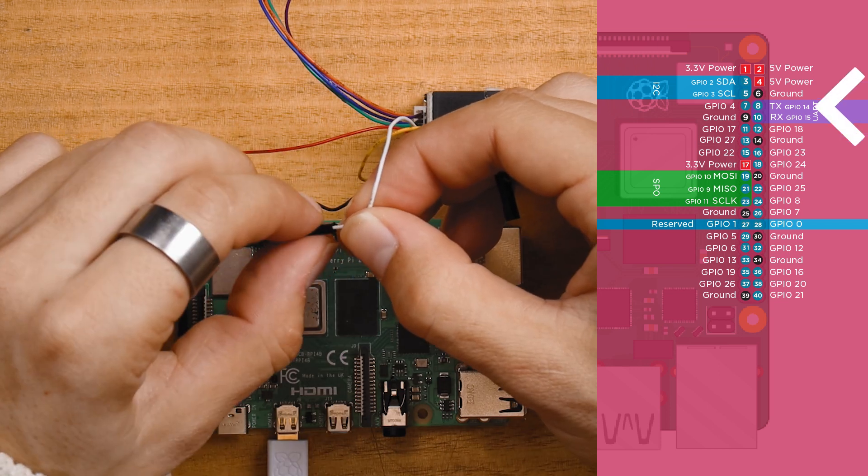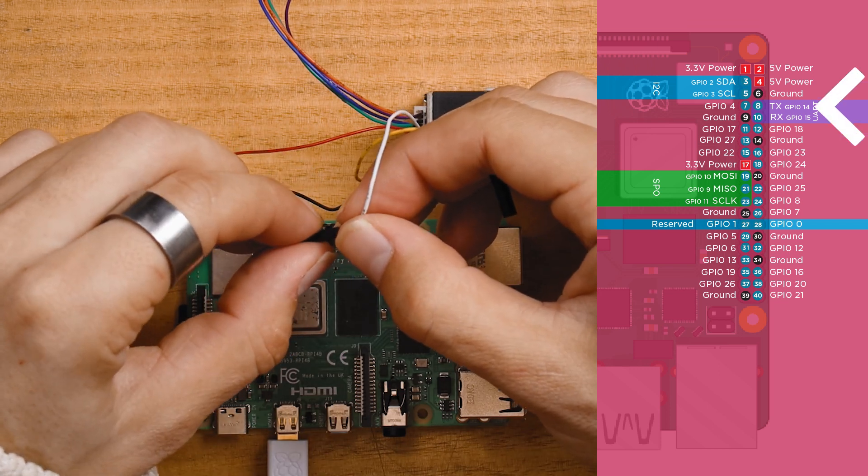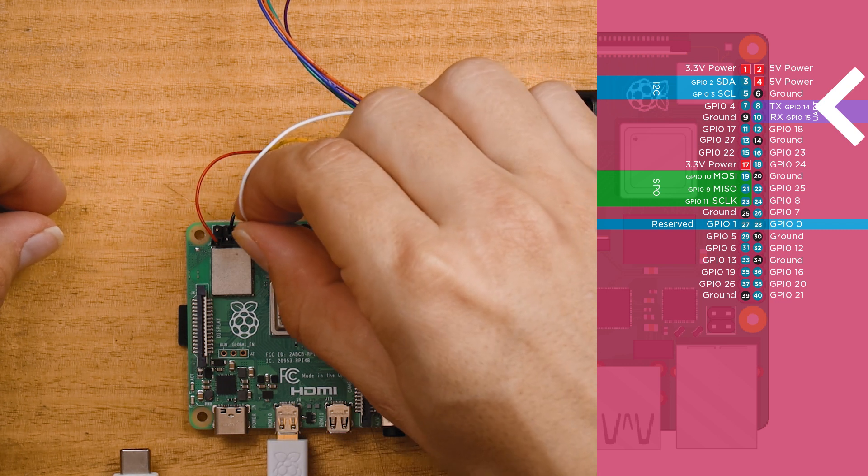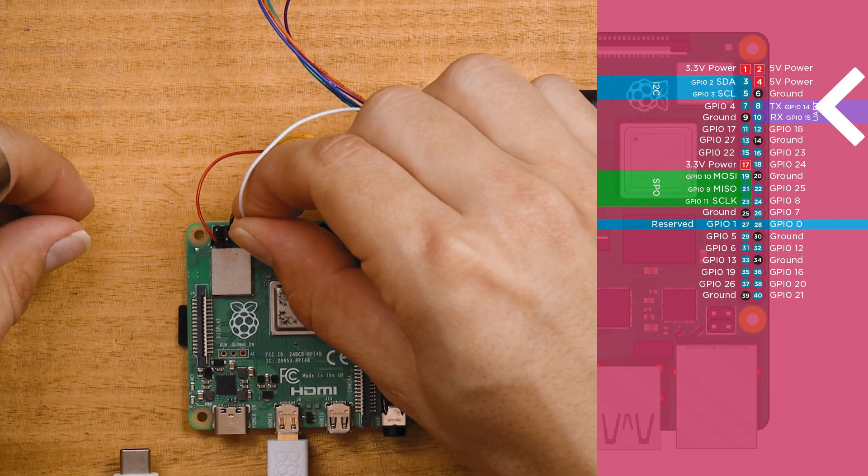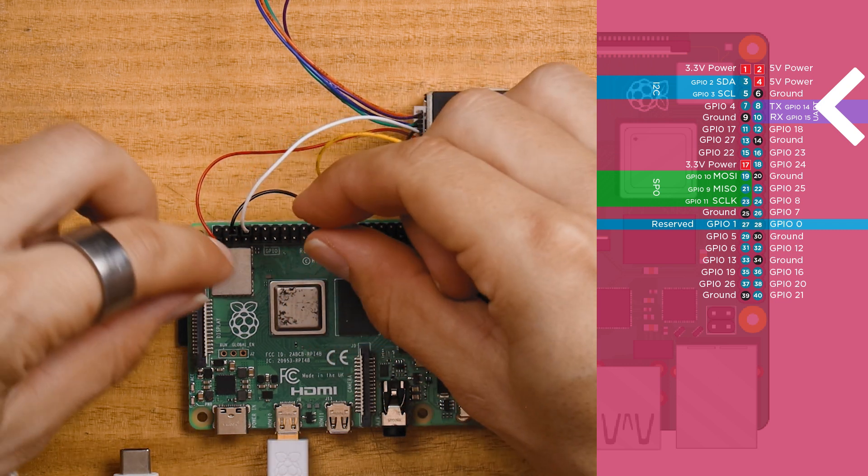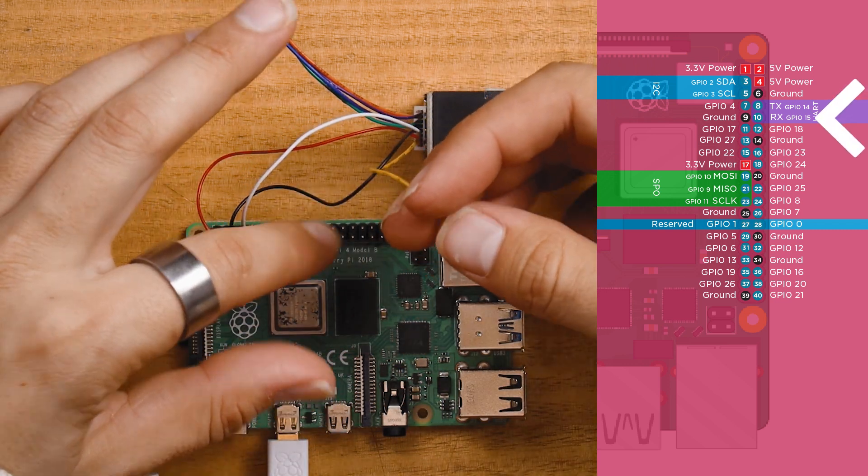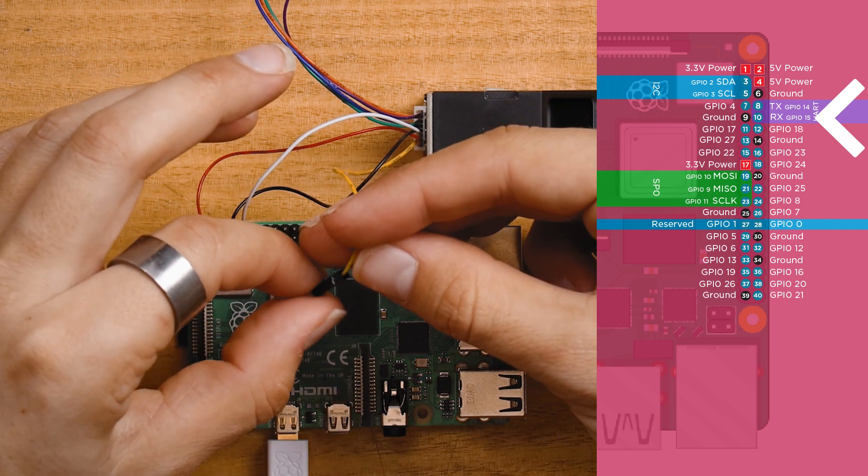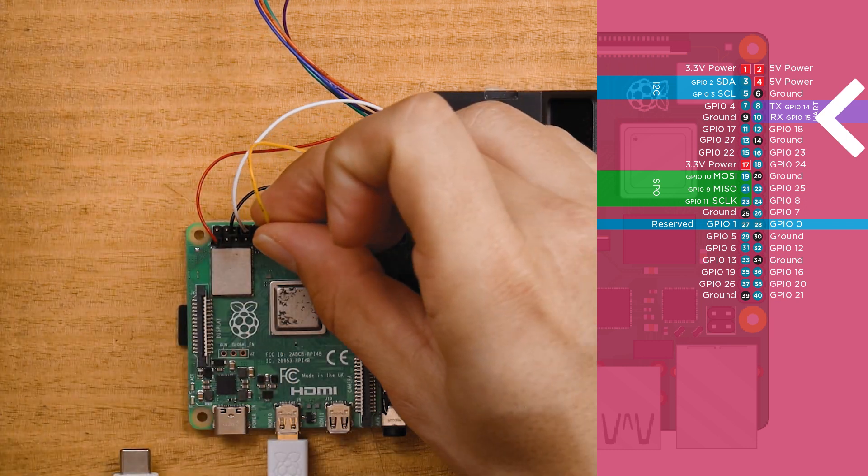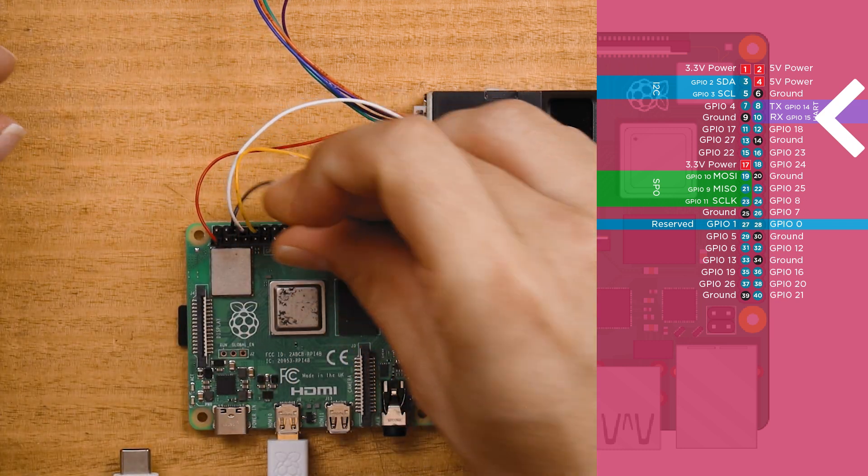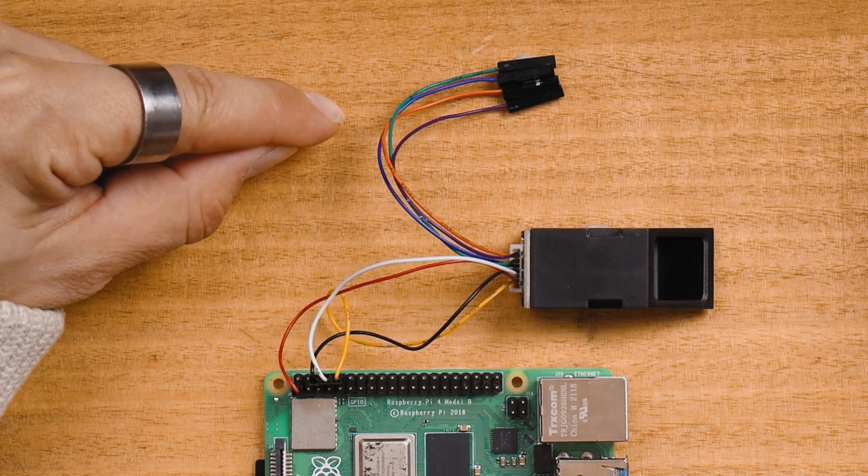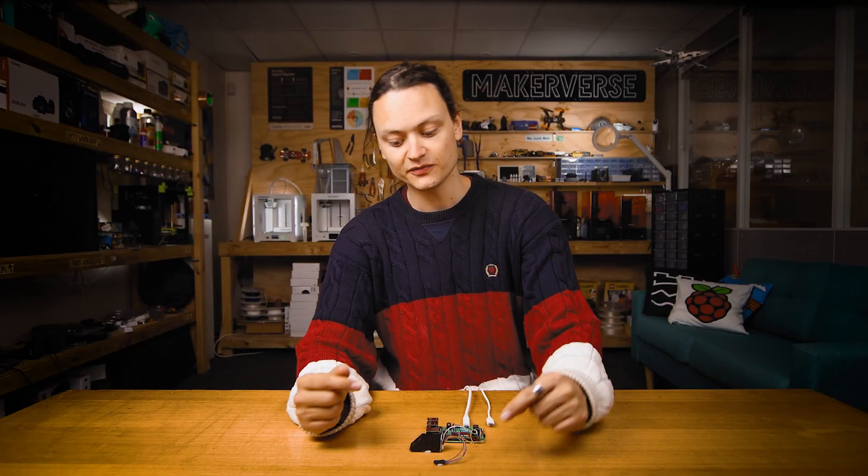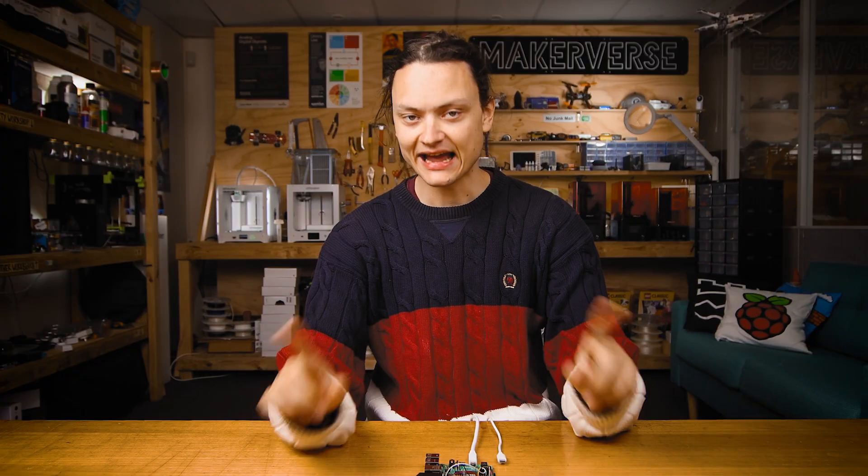These next two are for the UART. Connect the white wire to GPIO 14 and the yellow wire to GPIO 15. Four of these wires will remain unconnected from the optical scanner.